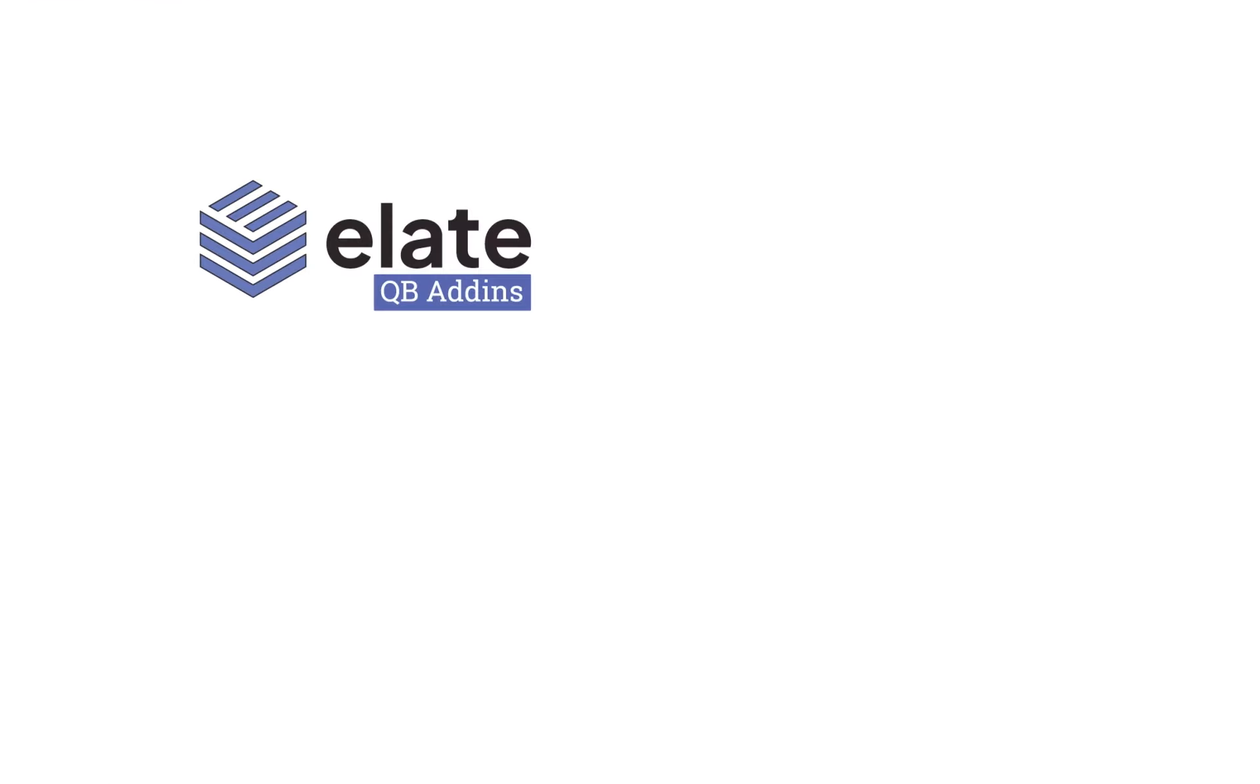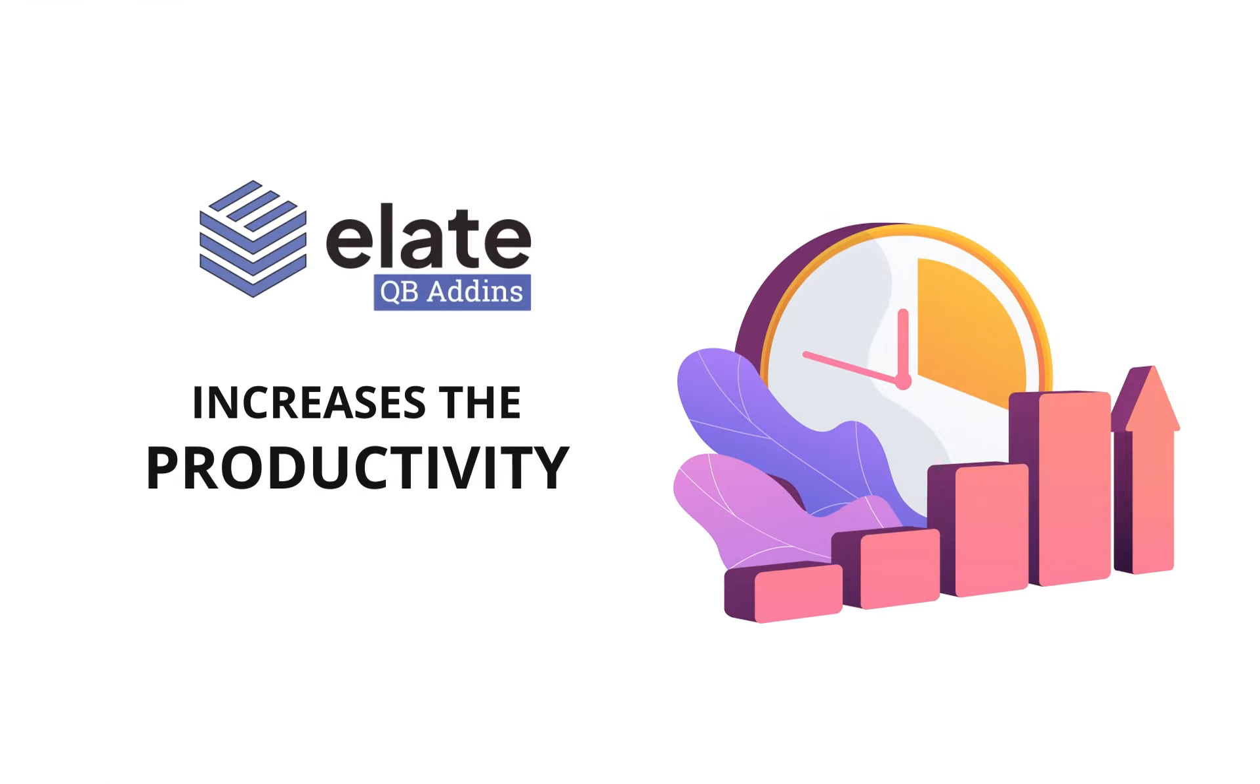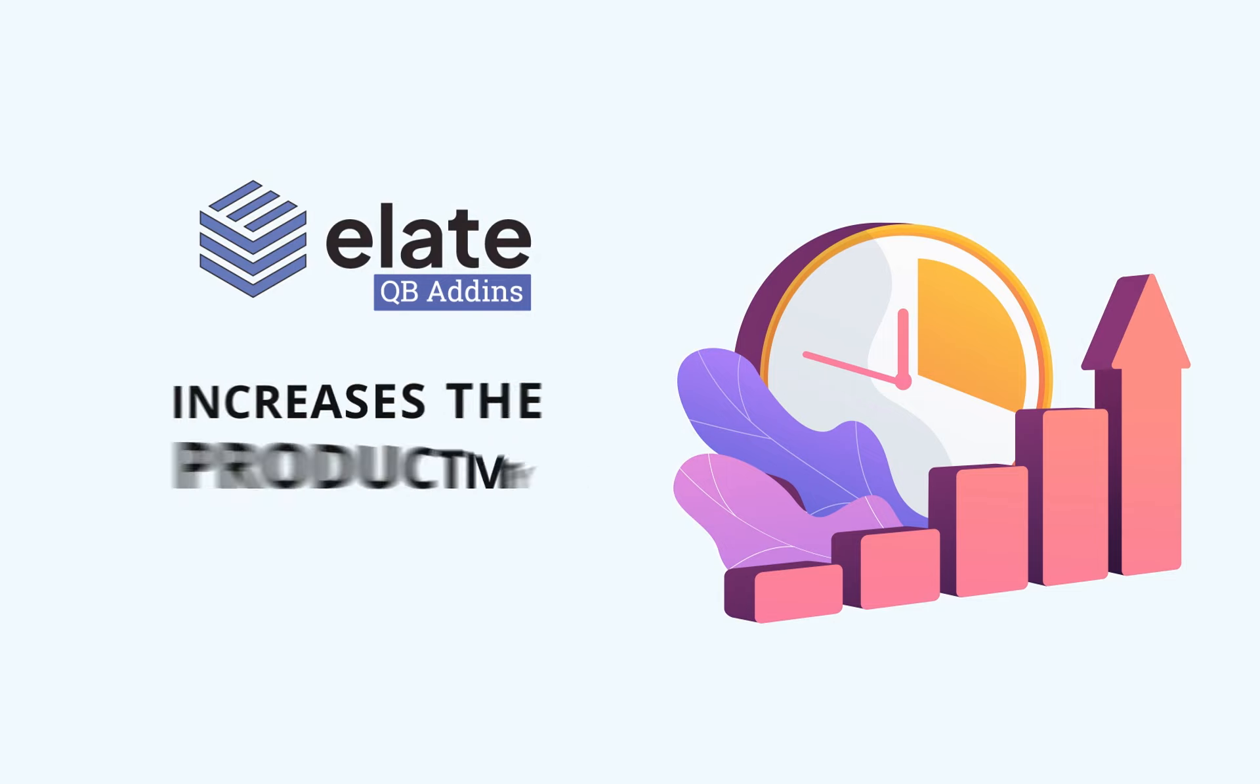Alate QB Add-ons increases the productivity potential of the QuickBooks software to a whole new level. Thank you.